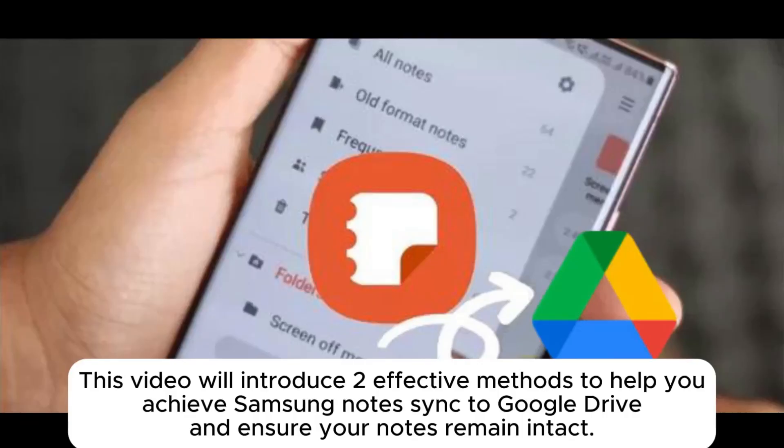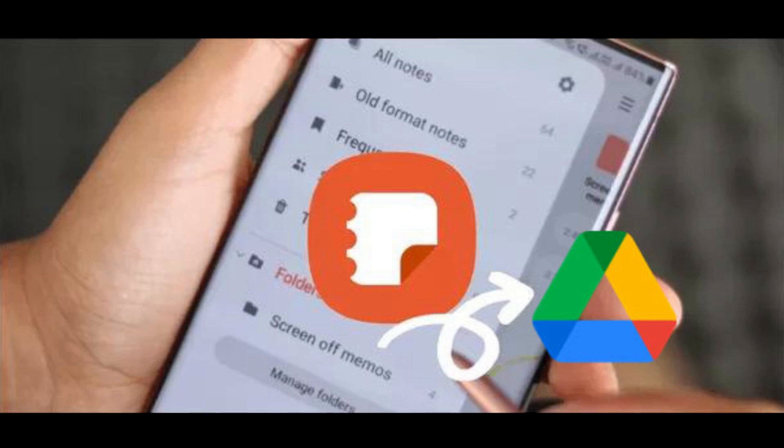This video will introduce two effective methods to help you achieve Samsung Notes sync to Google Drive and ensure your notes remain intact.